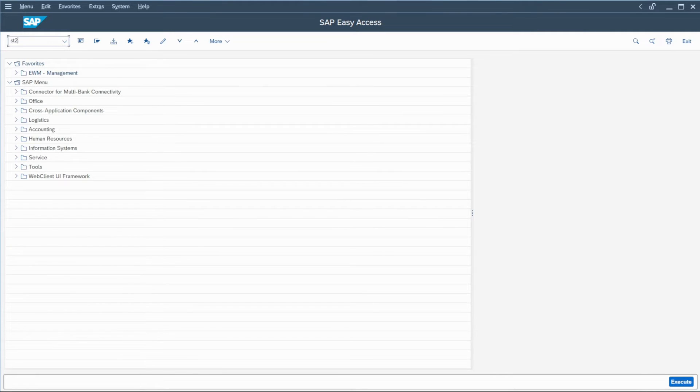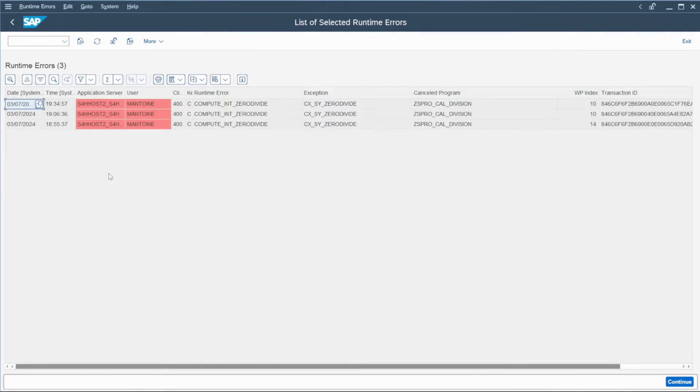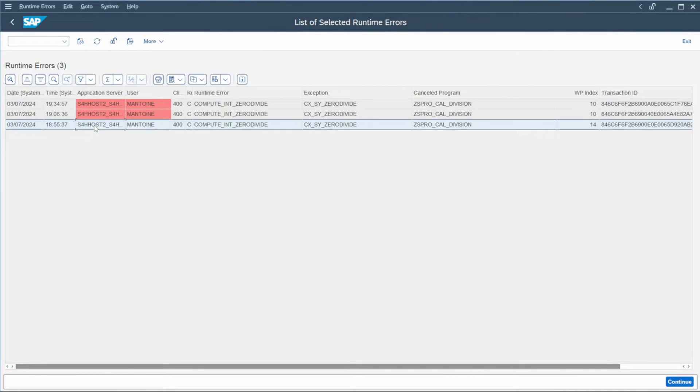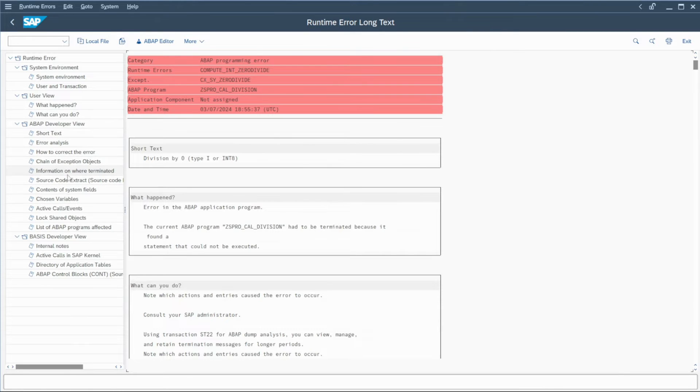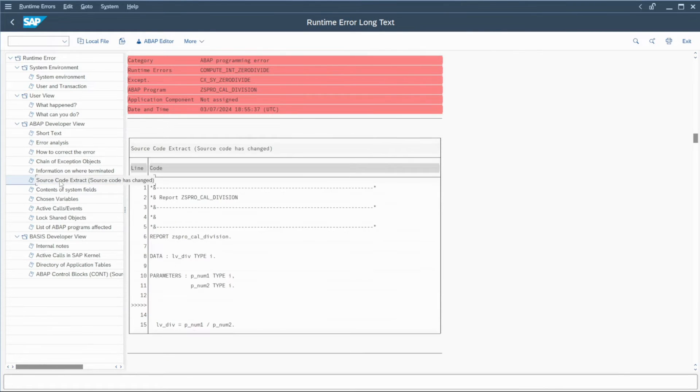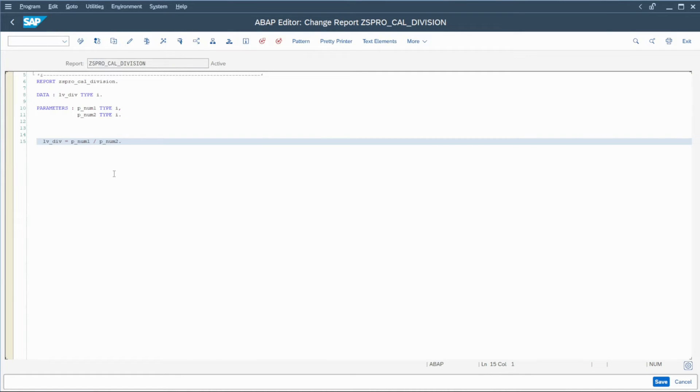So if I go back once again in ST22, I have now three runtime errors. The last one just occurred with my attempt. So I can go in the source code extract, go one time again here,